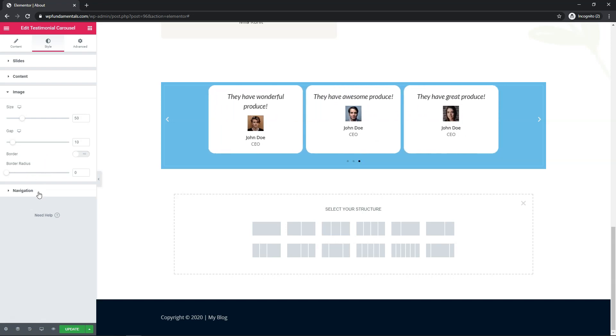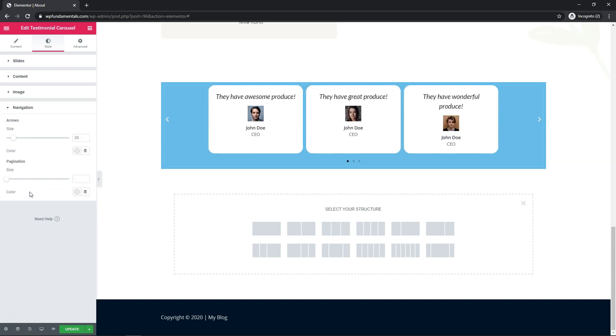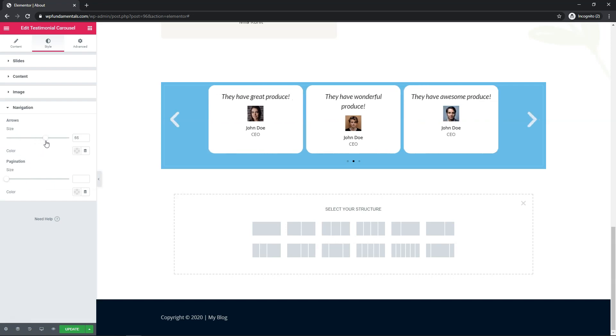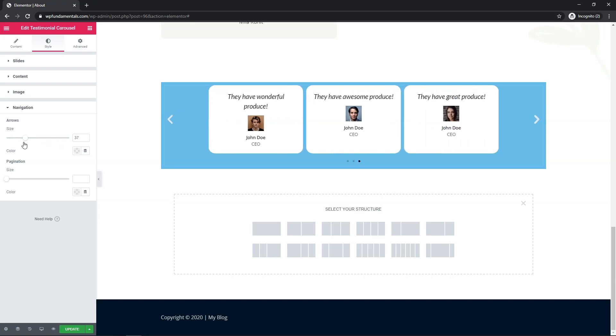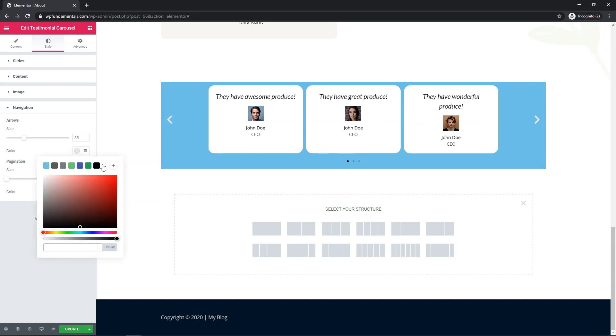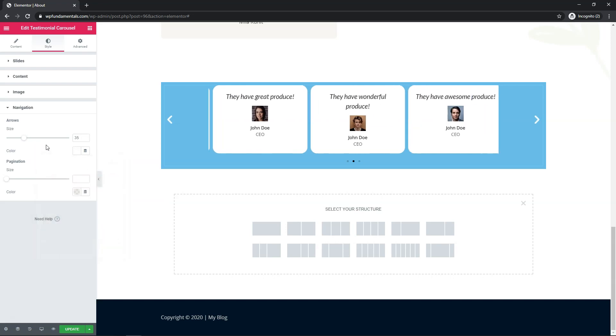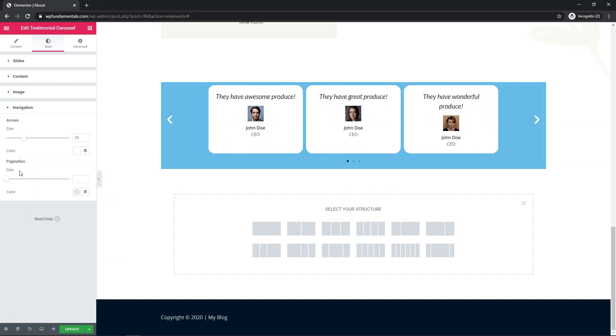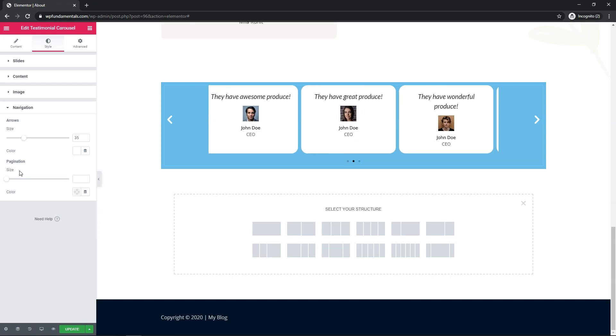and then down here with navigation the last thing that we can really change here we can change the size of arrow. So if you want to make them bigger or smaller you can do that. Let's go with like 35 or something like that. I think that looks fine. You can change the color as well. I'm going to make them a little more white in this case and if you wanted to you could do the same thing with the pagination right here as well. So that is how you would change those options.